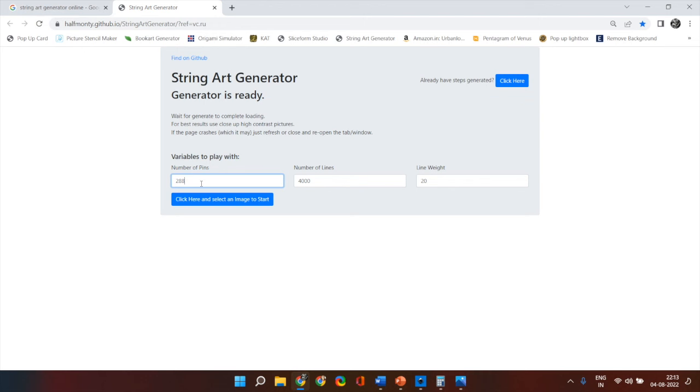But the biggest problem is that this site does not allow you to put 360 pins, the total number of degrees in a circle. So your limitation is 288 nails or pins. To be on the safer side with an even number of nails let's just simply put 180 pins.